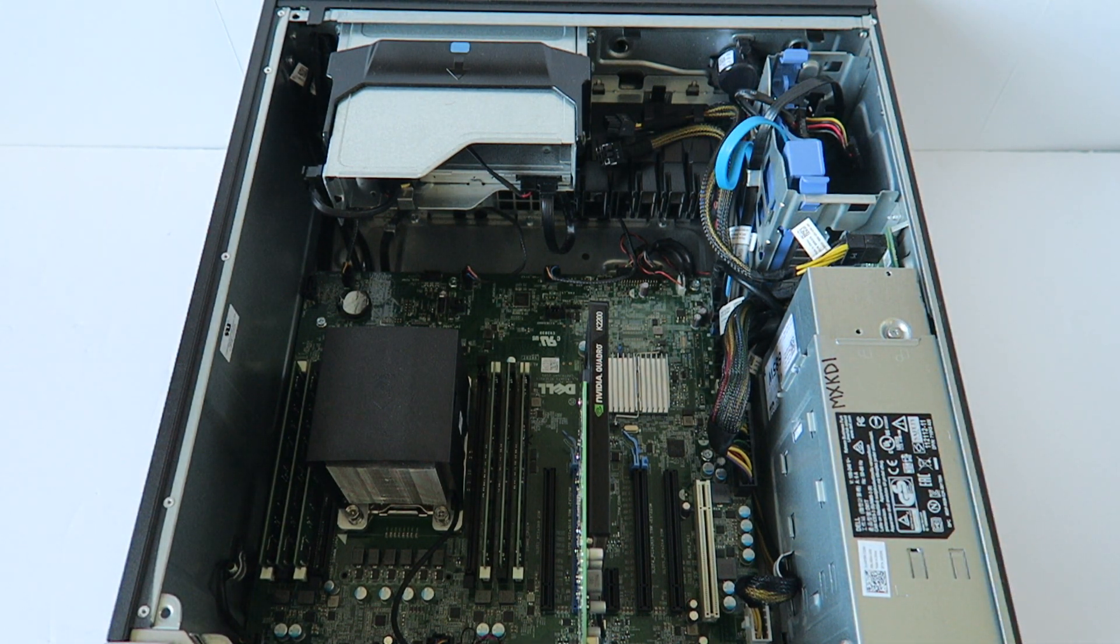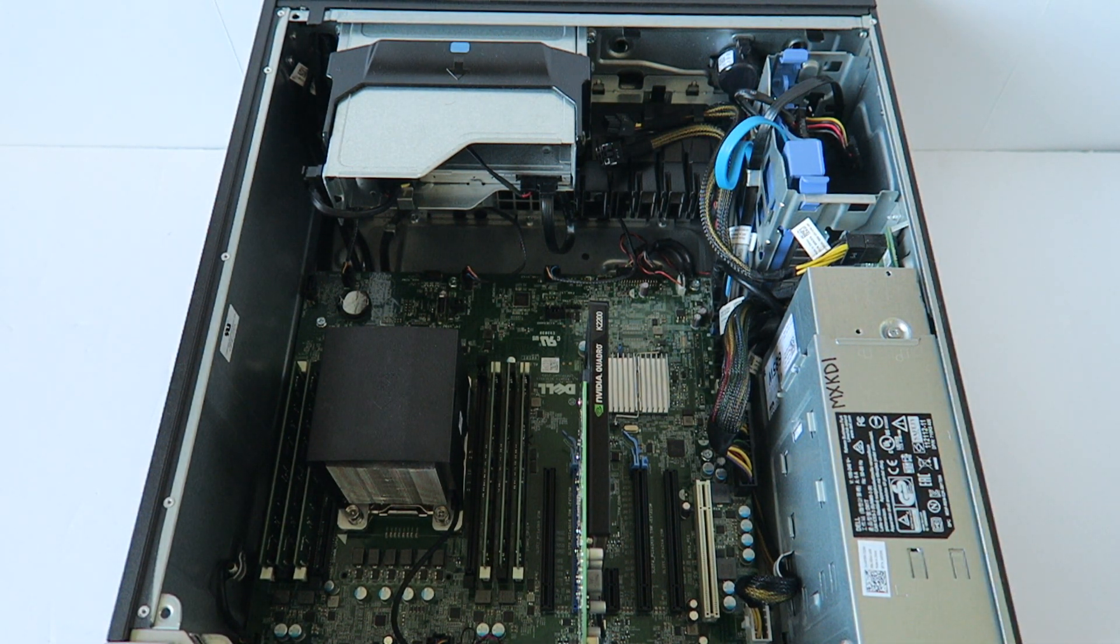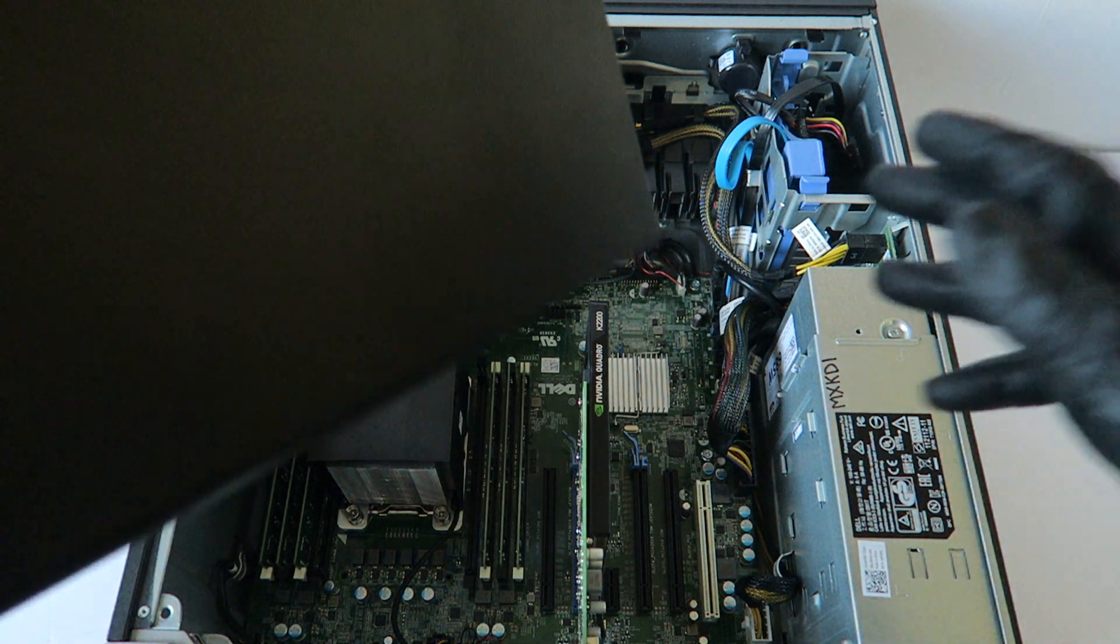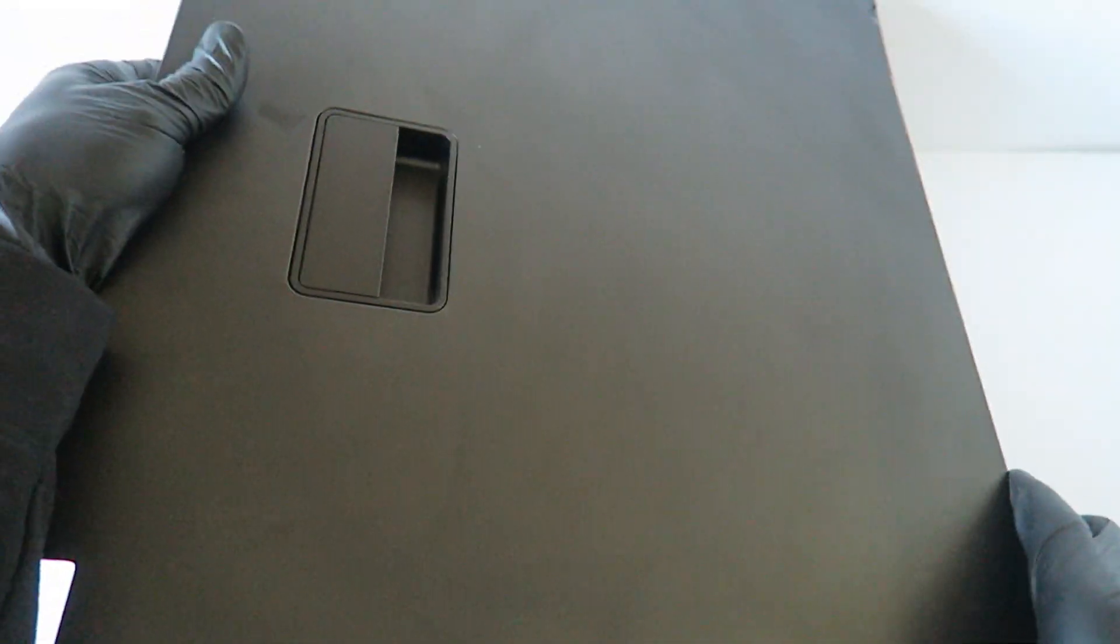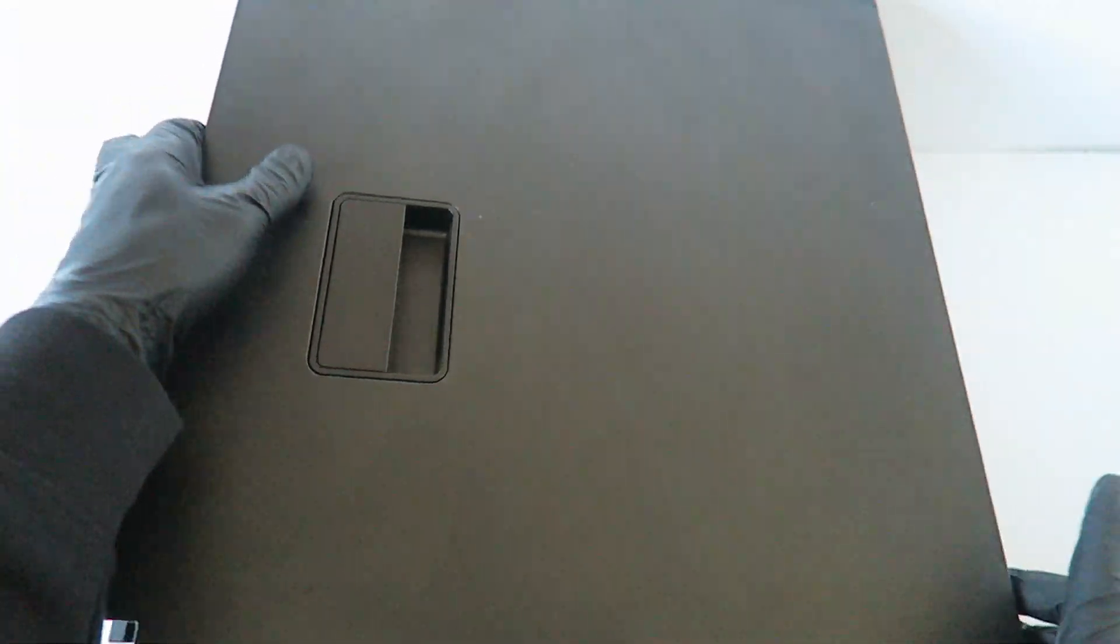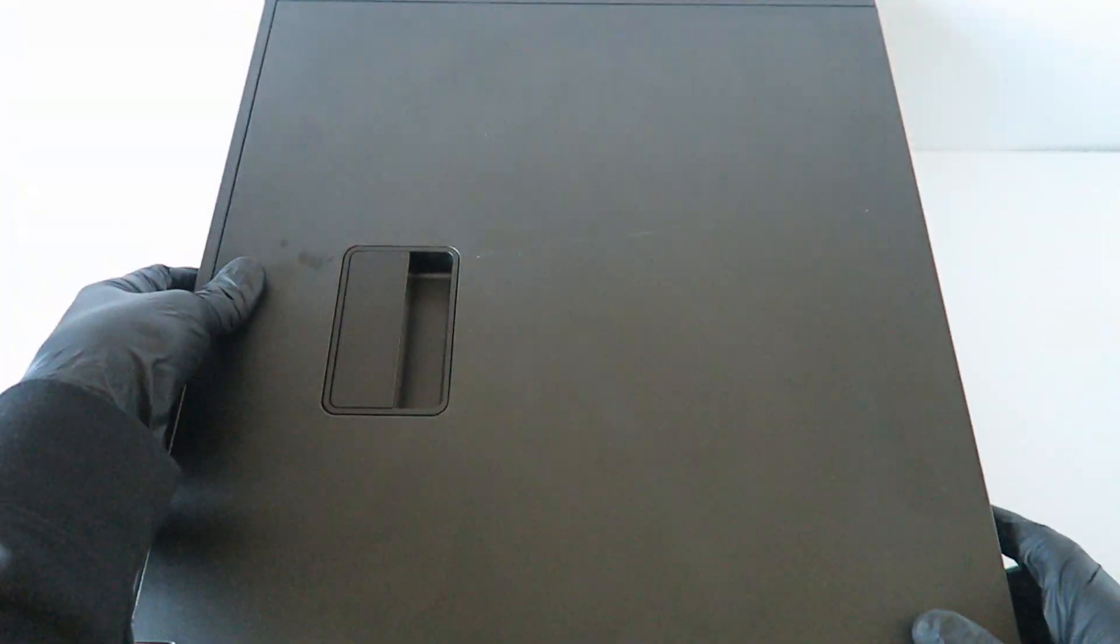So let me close the side cover panel. So you guys, it's been the end of the video. Thanks for watching. Bye.